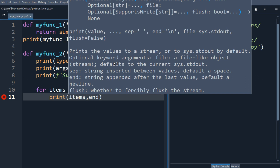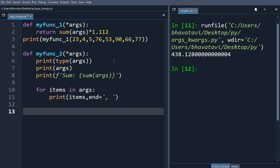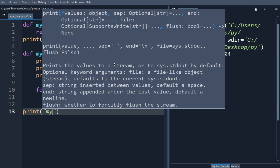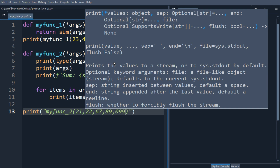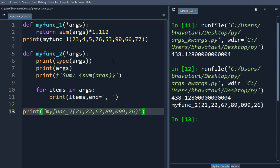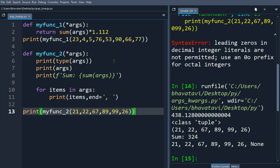Let's call my_function_two and pass some numbers: 21, 22, 67, 89, 99, 26. There was an issue with a quotation mark, but after fixing it and running, you can see the output is 324 and the class is shown as tuple.